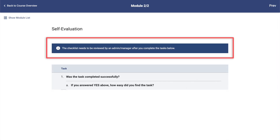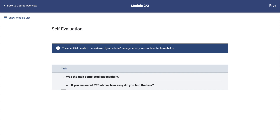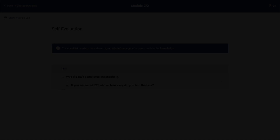If the checklist needs to be completed by an instructor on your behalf, you will just need to click on the module. The instructor will be notified that your checklist is pending completion and they will do the scoring for you.